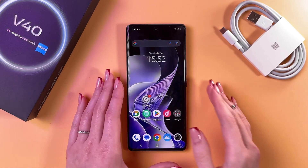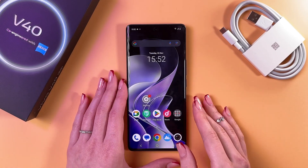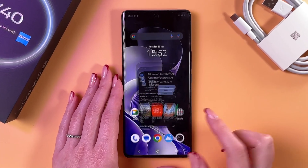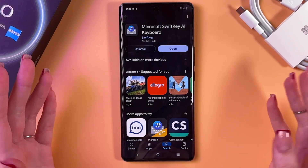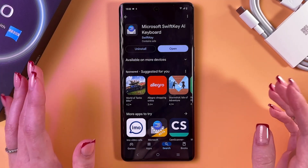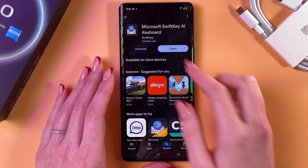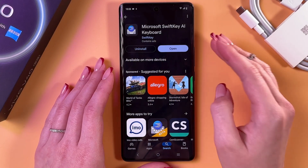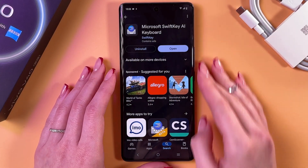Hi! To change the keyboard on your Vivo V40, as a first step, open Play Store and install any other keyboard you want. I just downloaded the Microsoft SwiftKey keyboard.